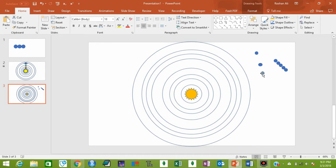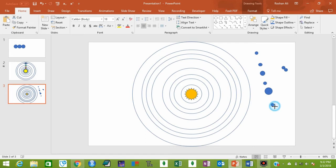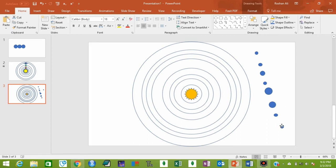This one is Earth — hold Ctrl+Shift with the left mouse button and increase its size. This could be your Mars. This is Jupiter — Jupiter is bigger than other planets. Saturn is also bigger but smaller than Jupiter. Then we have Uranus — let's increase its size a bit more.